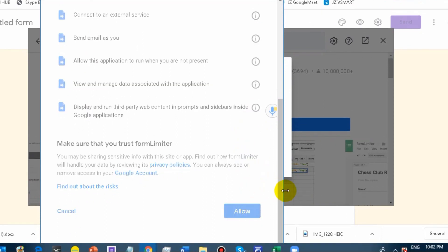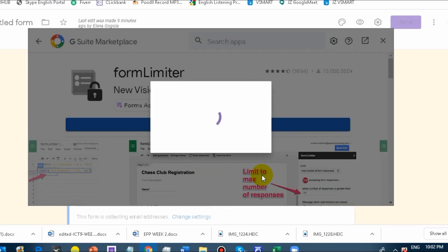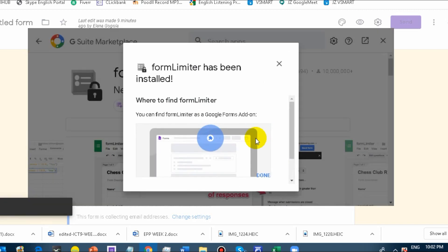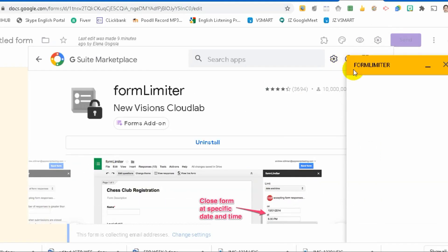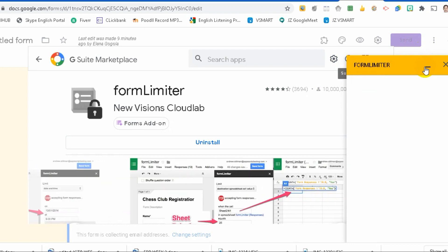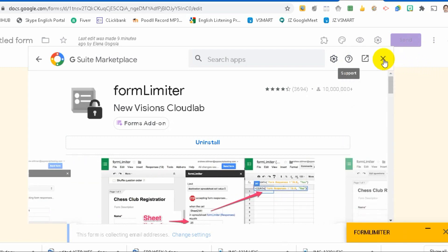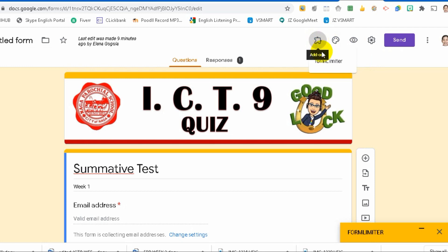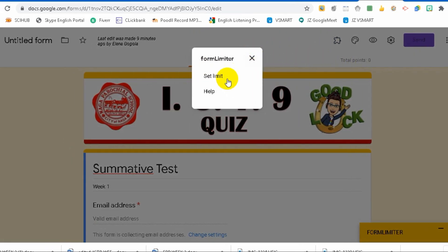Let's click allow. I'm just using one of my dummy accounts. Once you click that, let's wait for a while and then click done. After it's finished, something will pop out on the right part. Let's minimize and close this.